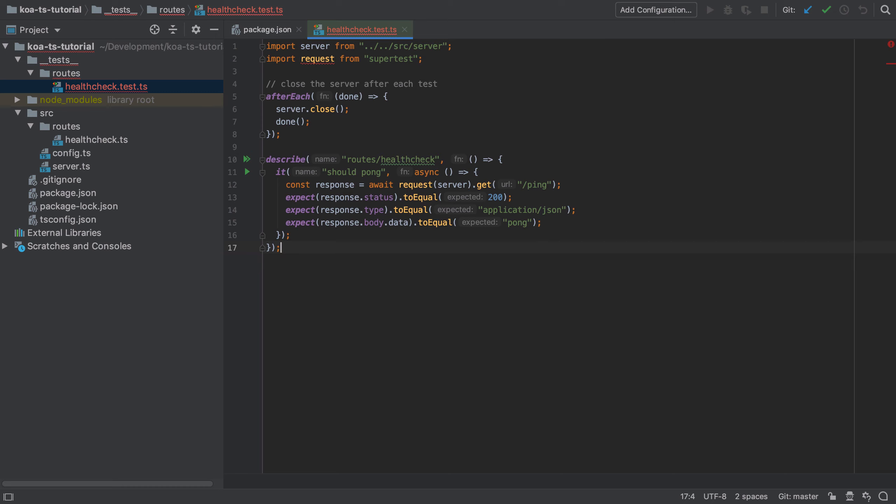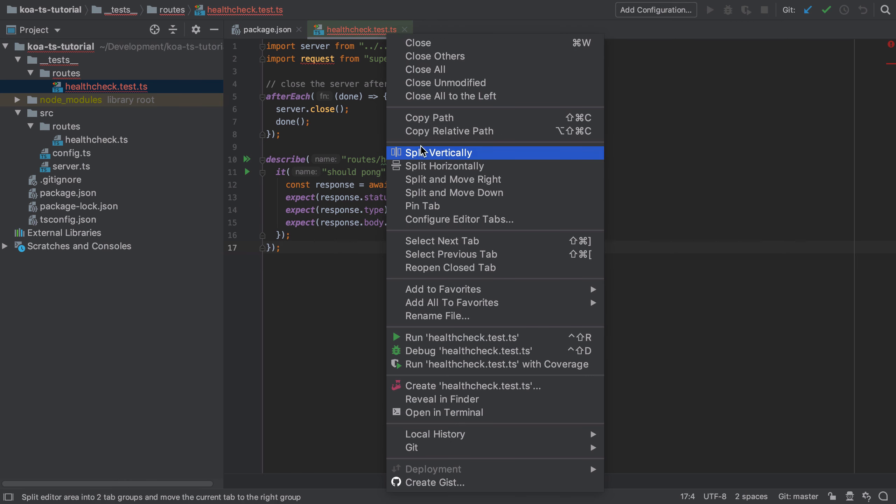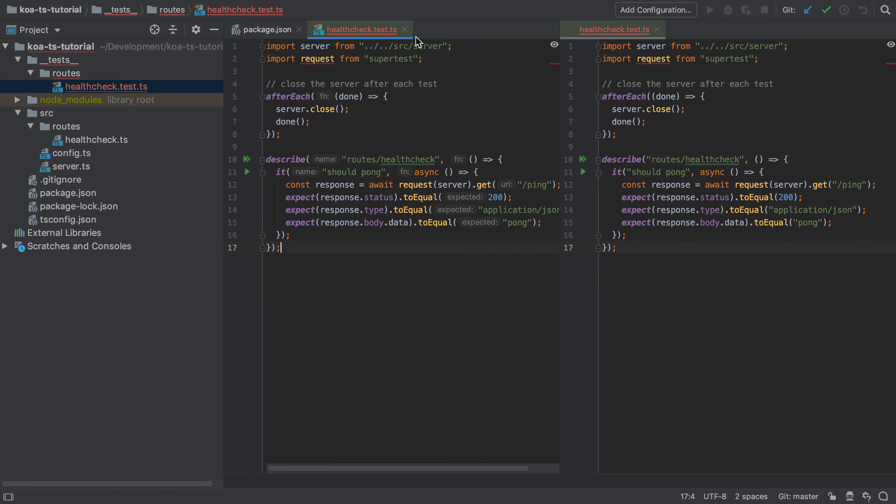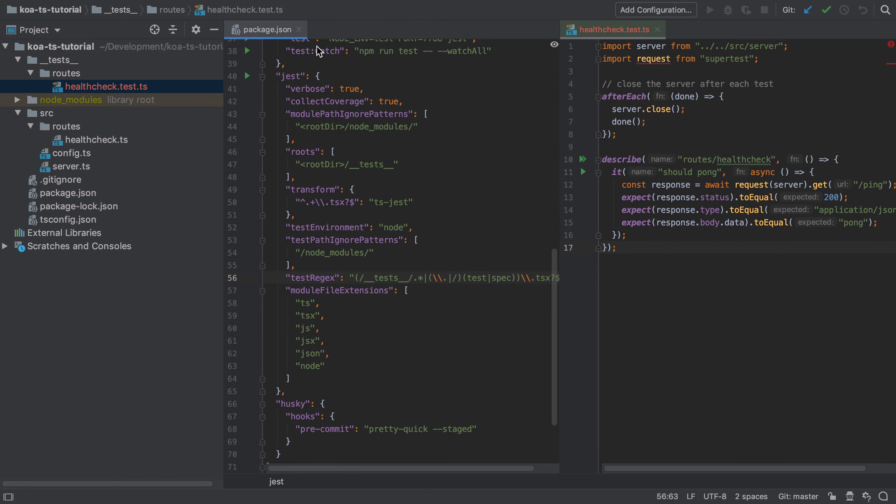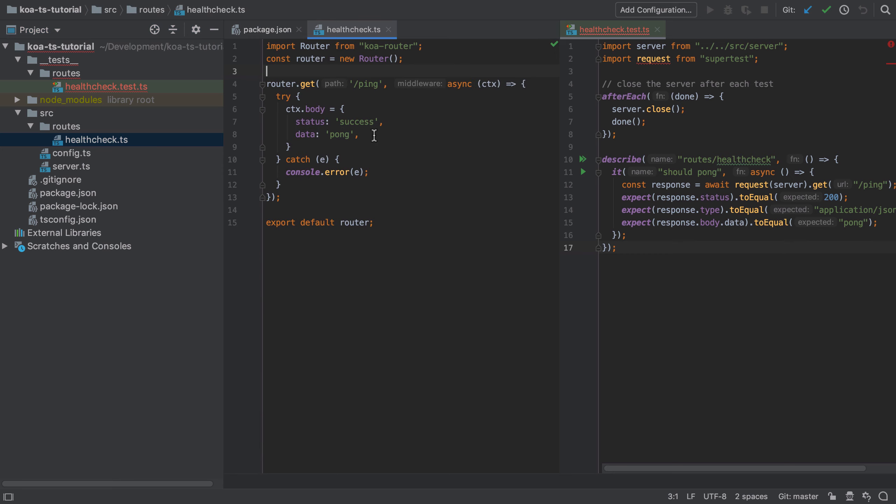Inside our test file we import the server which is our Koa server instance and also request from supertest. Now request is really cool in that it will take our server function and then handle starting it for us during a test and sending in any requests which we can then make assertions against.